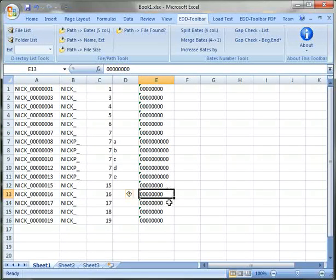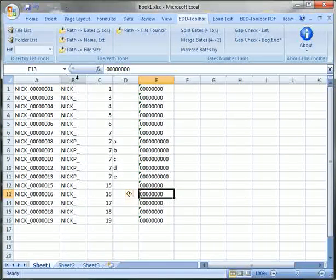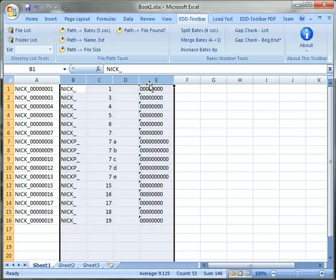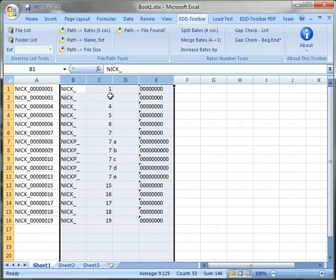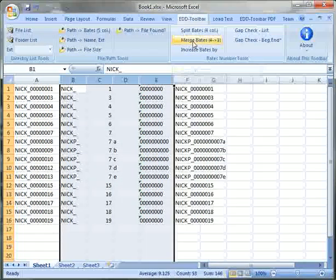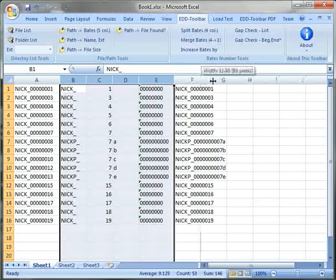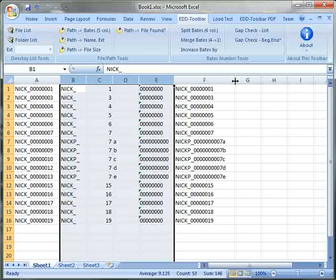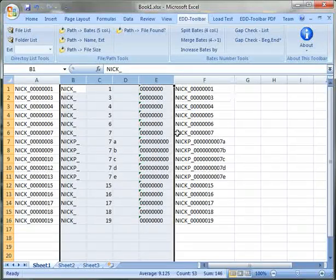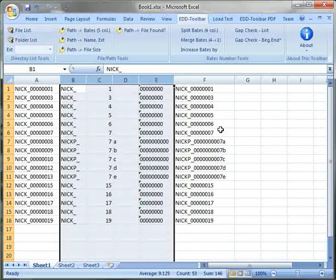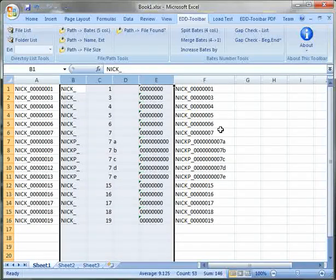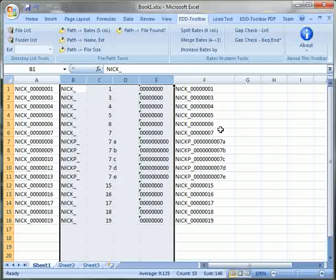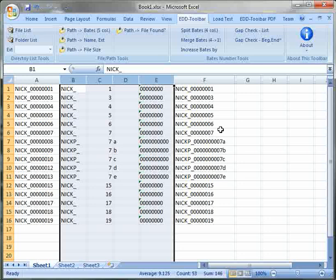So now we can go ahead and select our four columns, only four and say merge Bates. Now you see EDD toolbar just merged all the work we did into a final Bates number taking into account our new zero fill and the suffixes we just assigned.